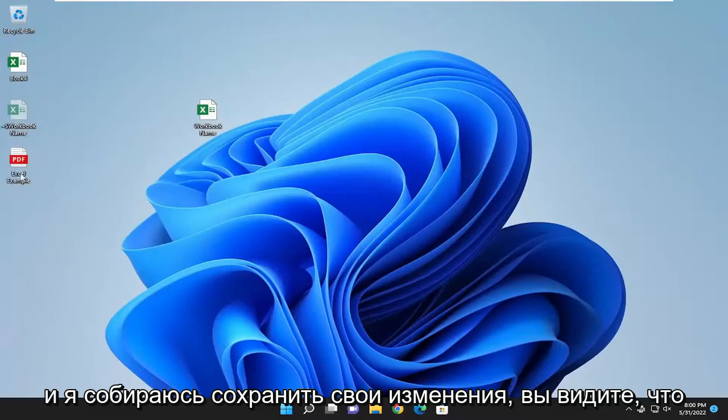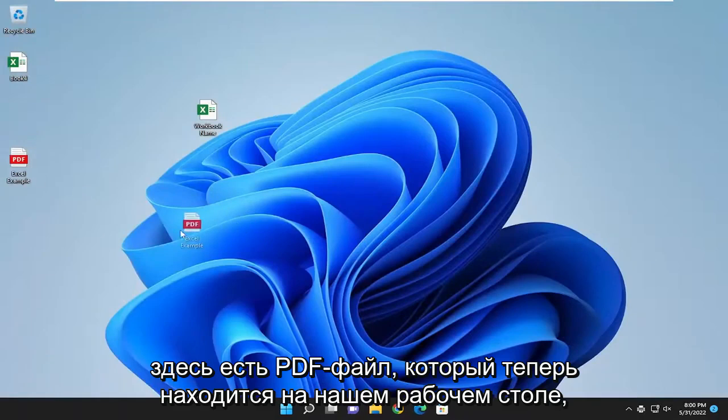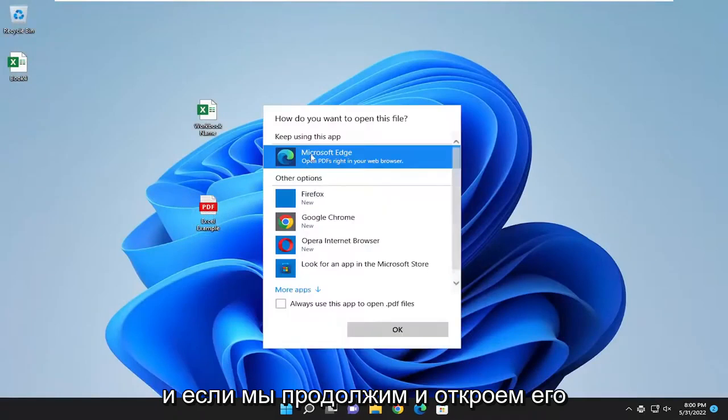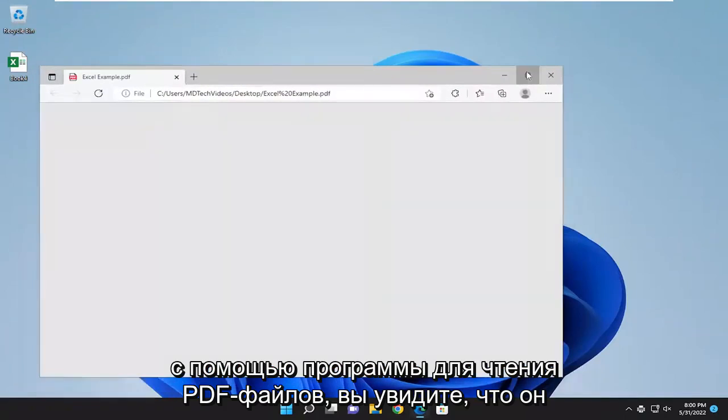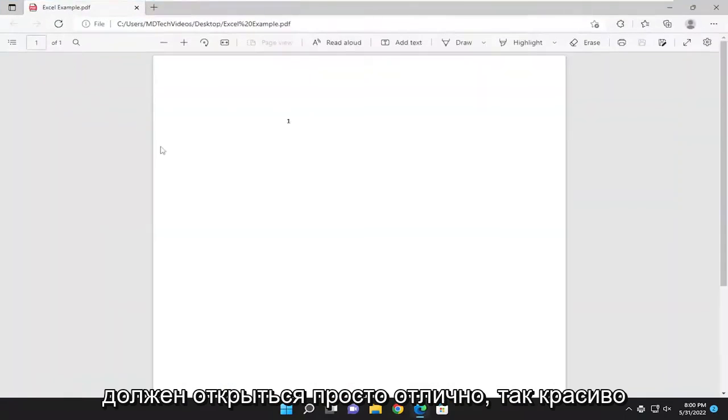I'm going to save my changes. You see there's a PDF that's now on our desktop here and if we go ahead and open it up with a PDF reader you should see that it should open up just fine.